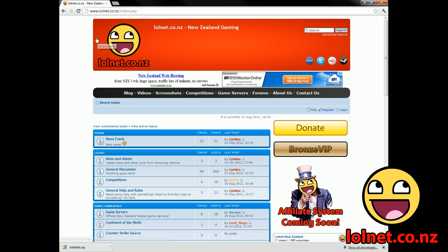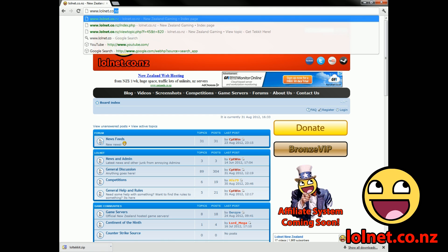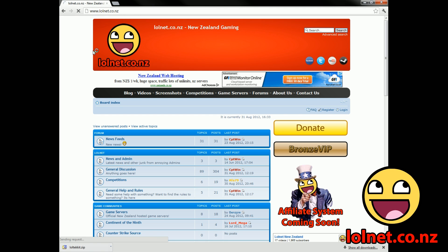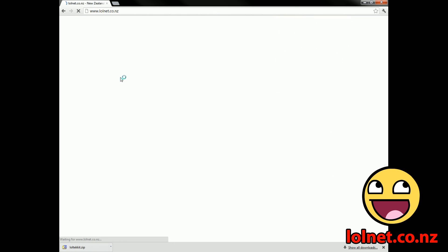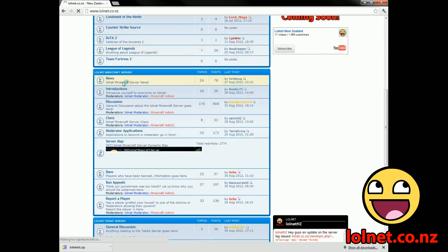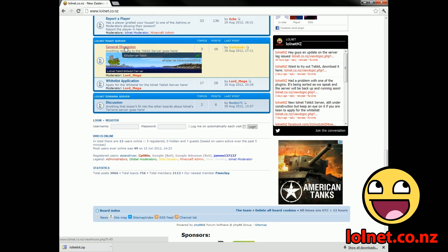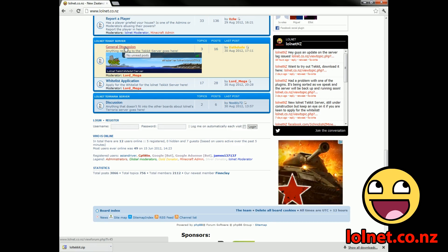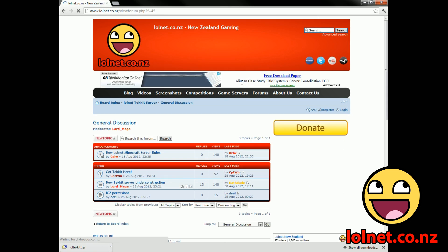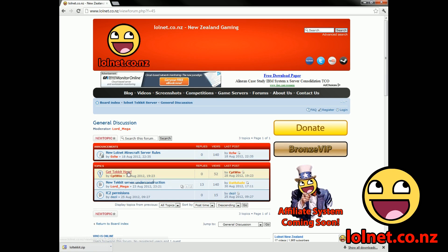First off, you're going to go to www.lonnet.co.nz — I'm already on the web page. Then you're going to scroll down to our general discussion Lonnet Tekkit server board. Click on that, and here you'll hopefully find the sticky that says 'Get Tekkit Here'. Click on that.